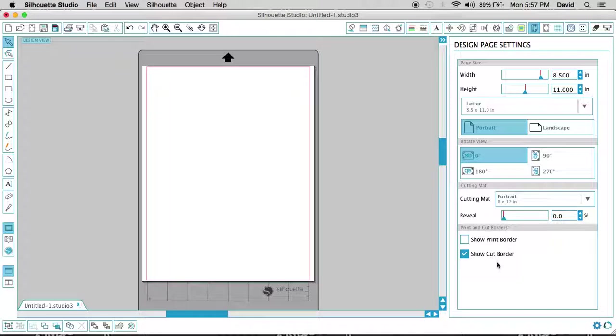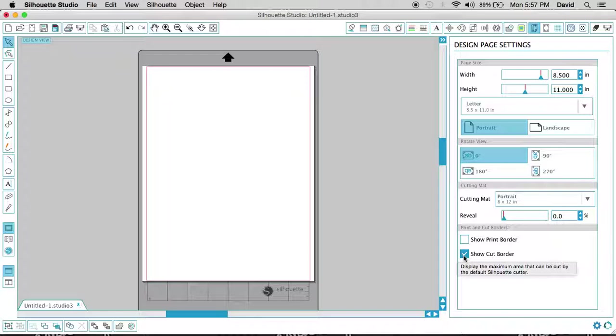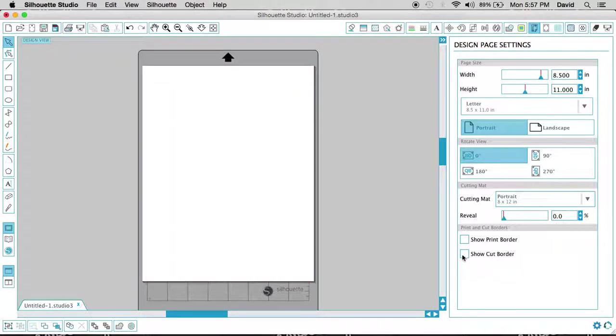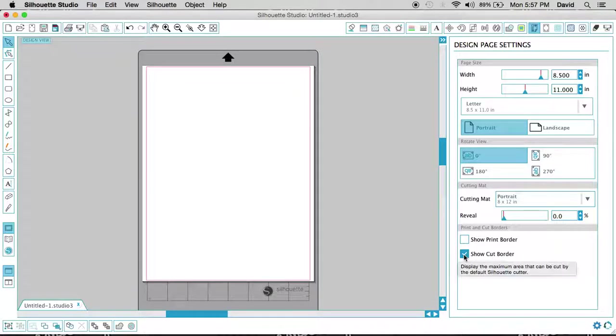So now we're going to work down here. And right now we have a show cut border. Right now it's showing the cut border. If I click that off, you can see that little red line. If you look right over here, I'm going to click it back on again. And you see that little red line pop back on. It's right here.